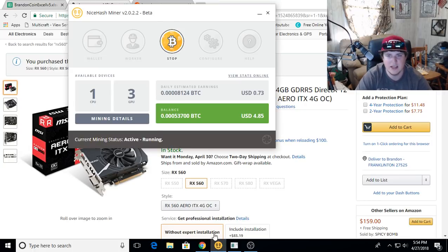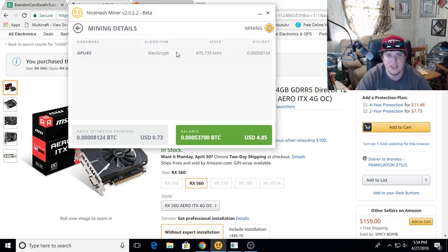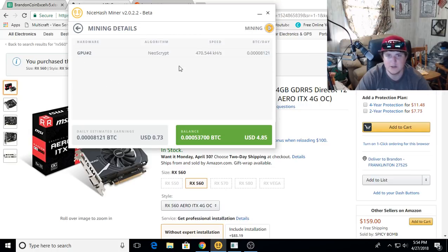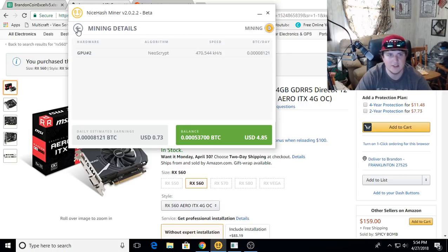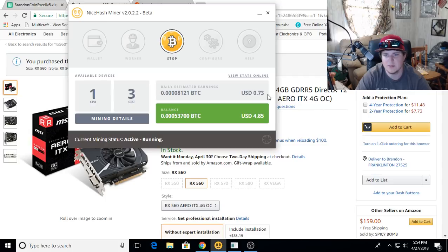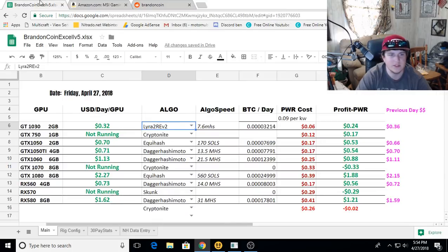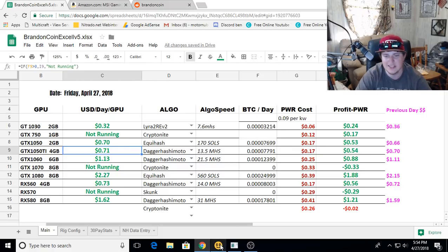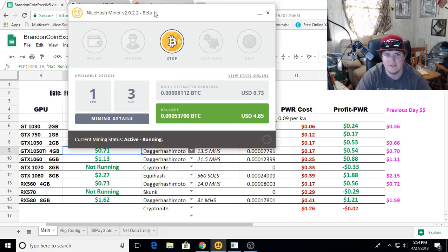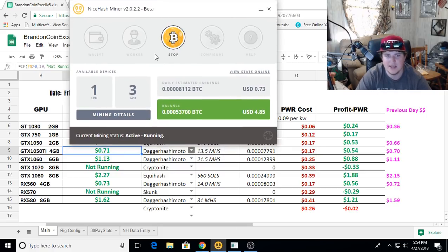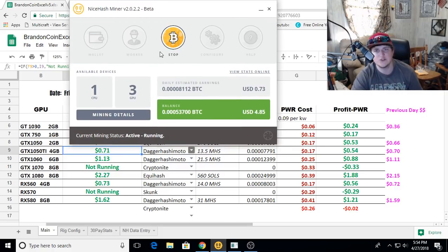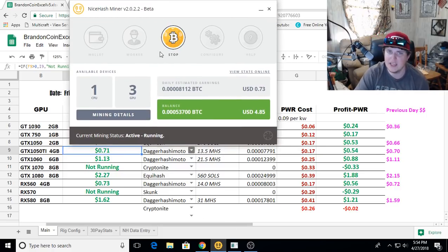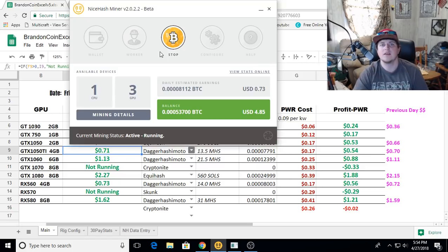Let's go back onto NiceHash. It looks like the GTX 1050TI is on Neoscript, getting 470 kilohash, and that's coming out to $0.73 a day, compared to straight mining Ethereum at only $0.71 a day. So here is a fine example of NiceHash overpaying compared to the market.